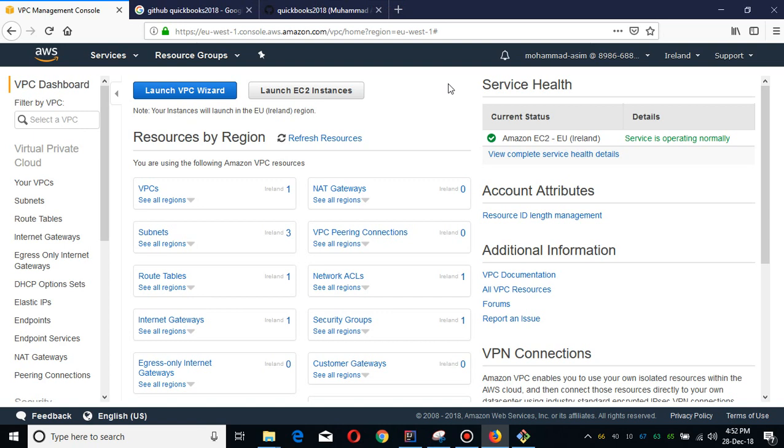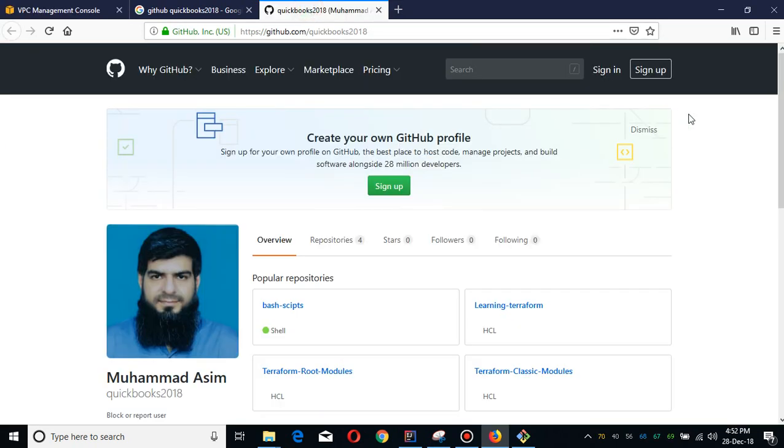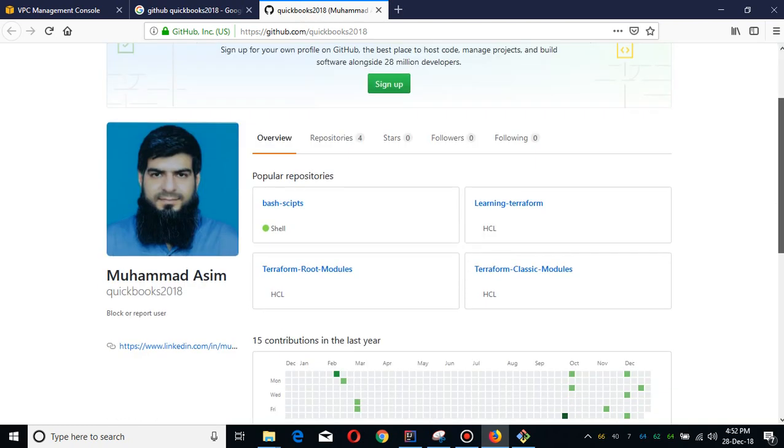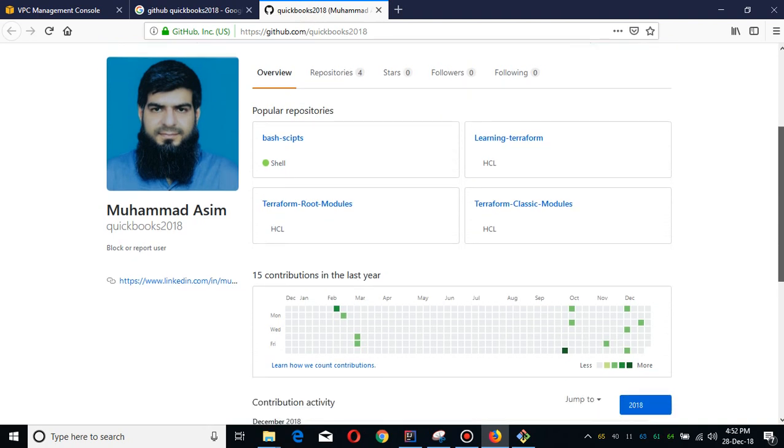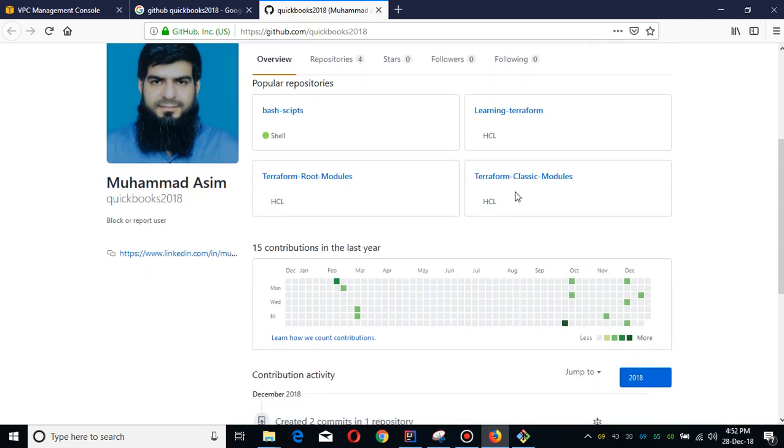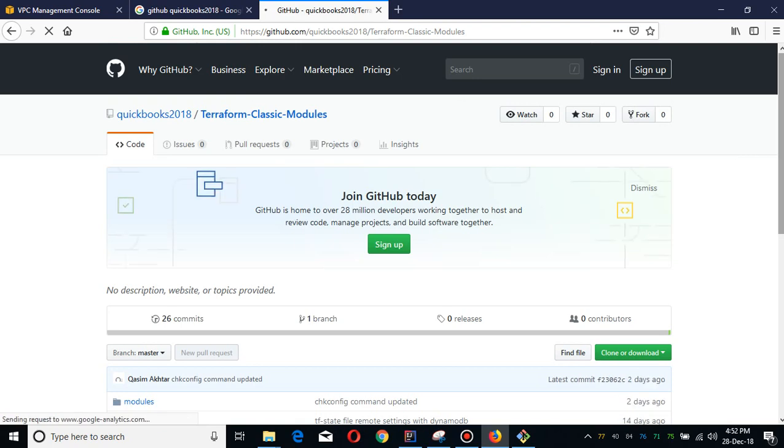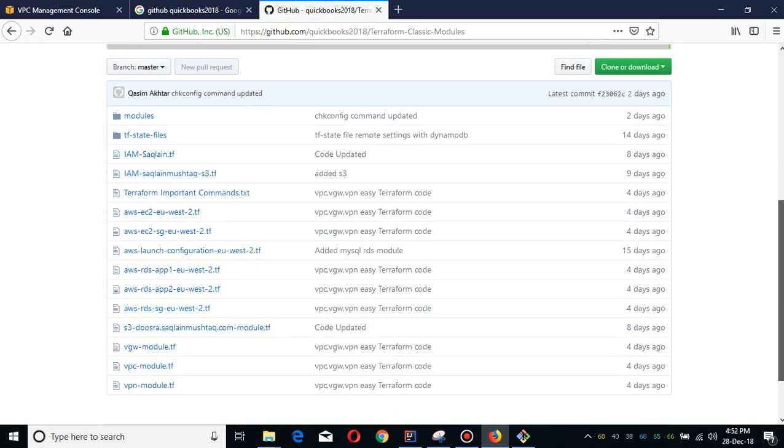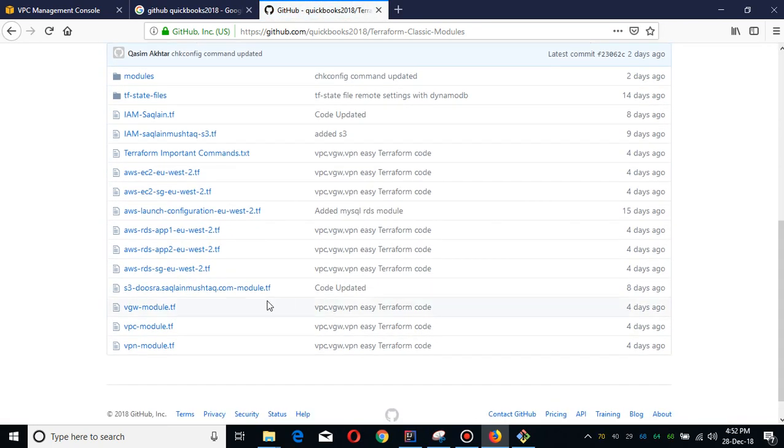Today I'm going to show you how you can quickly deploy the AWS VPC using my Terraform scripts. You can get these scripts from my GitHub repository. This repository is public. You can use the Terraform Classic modules from there, specifically the VPC module.